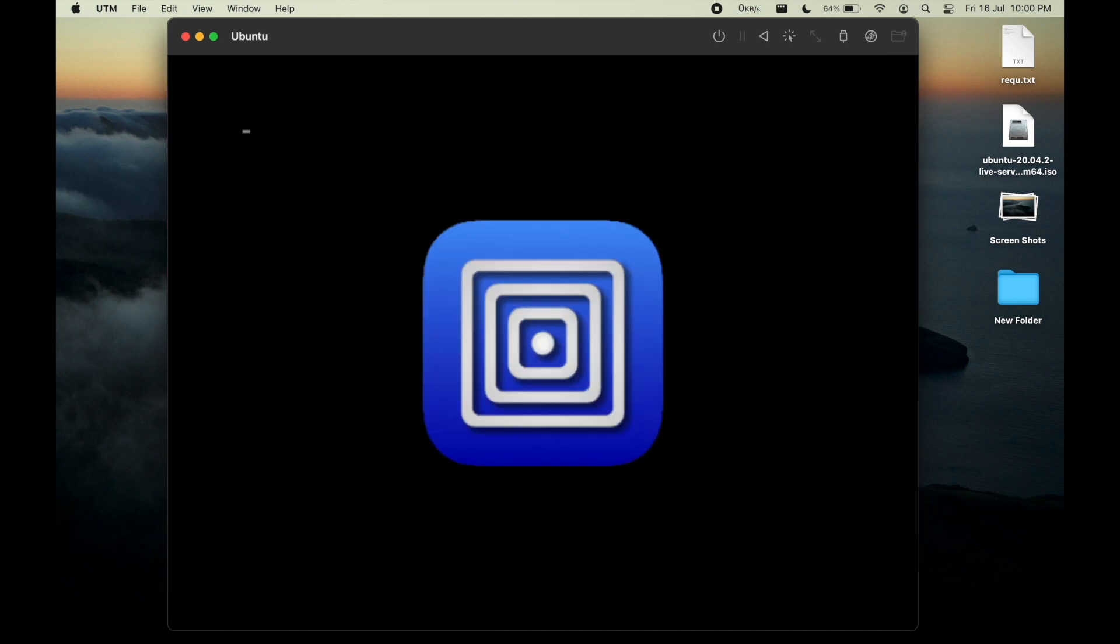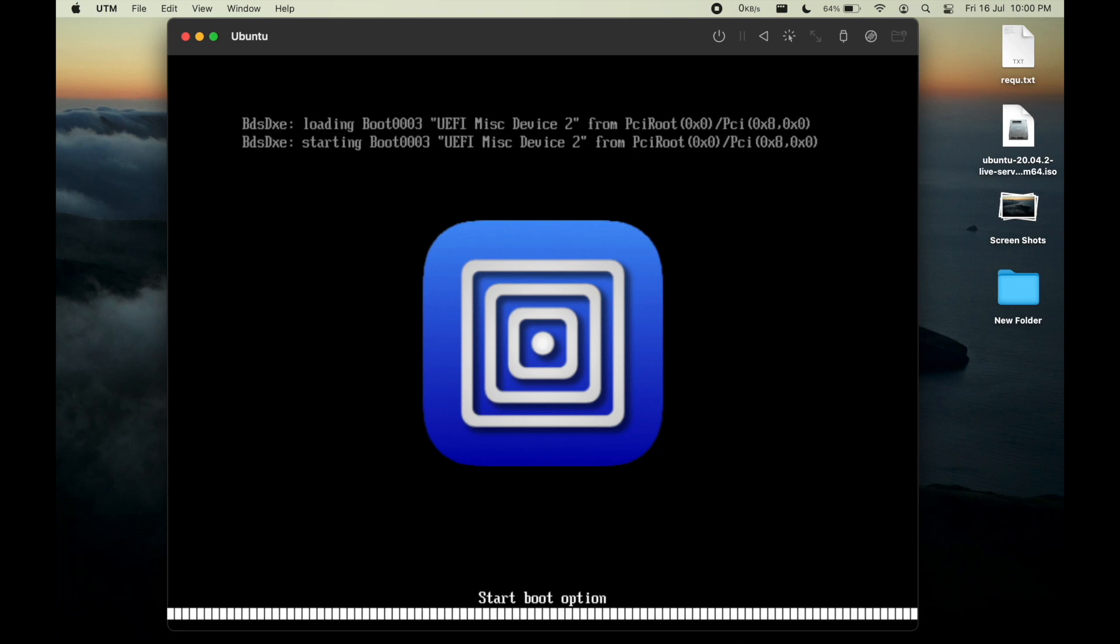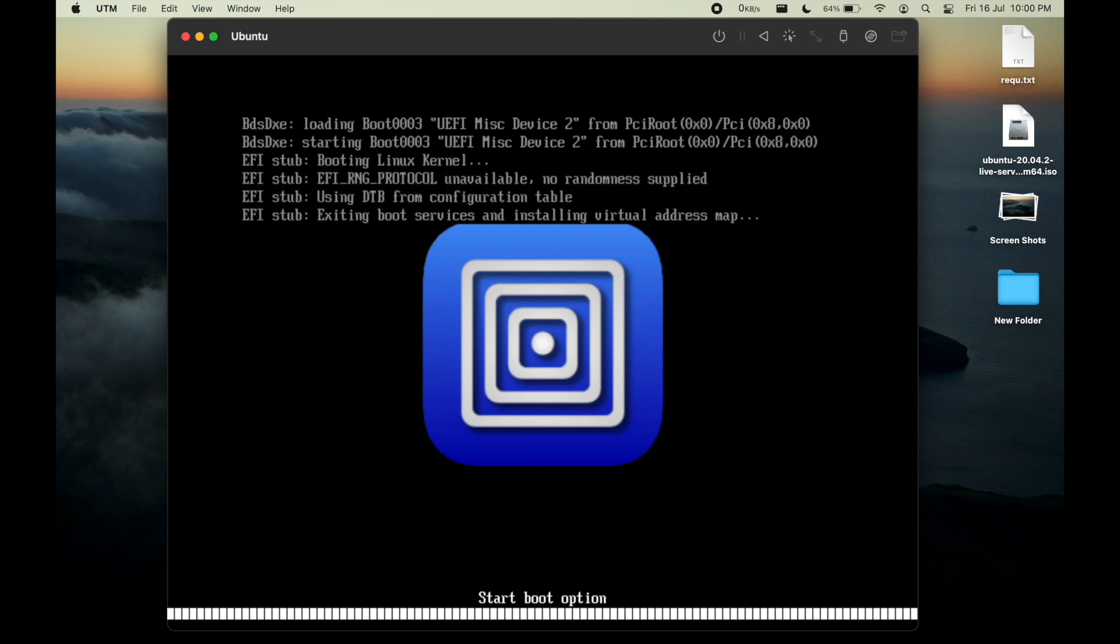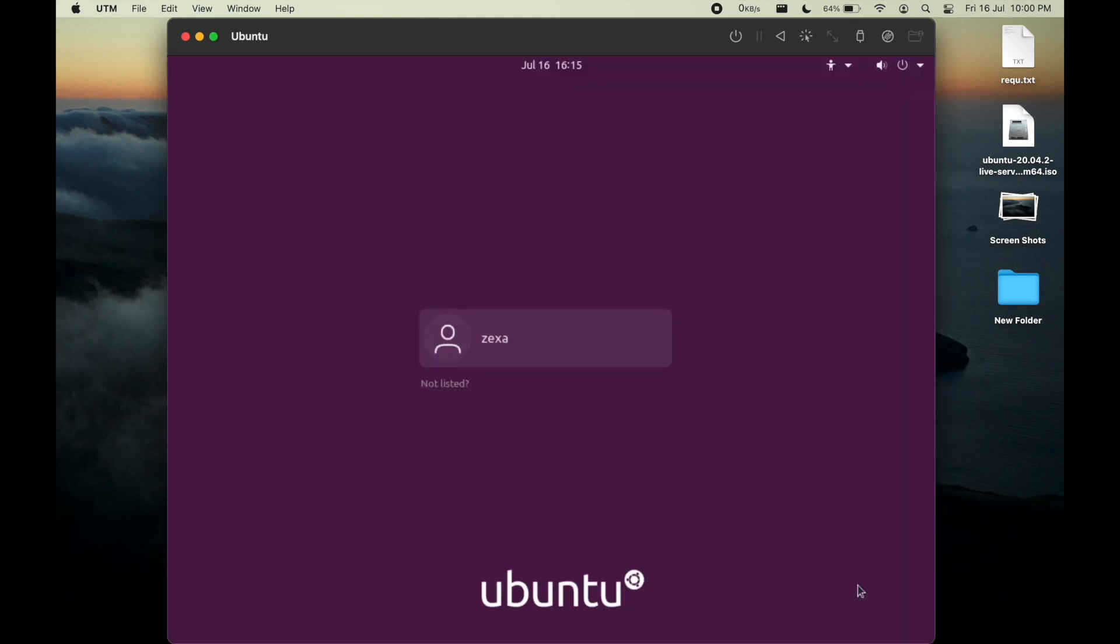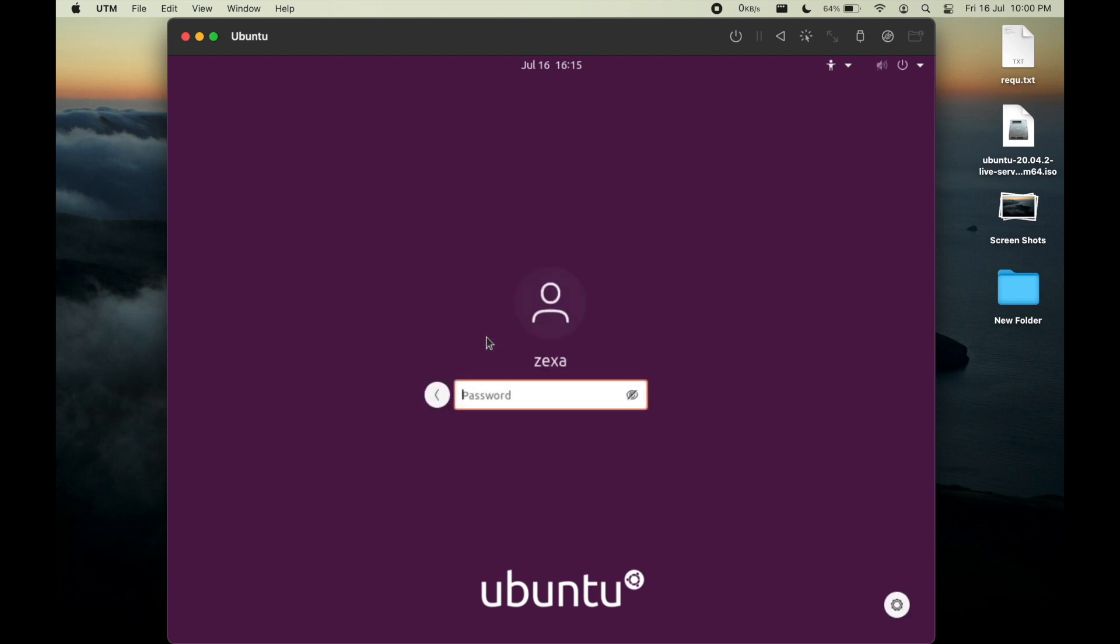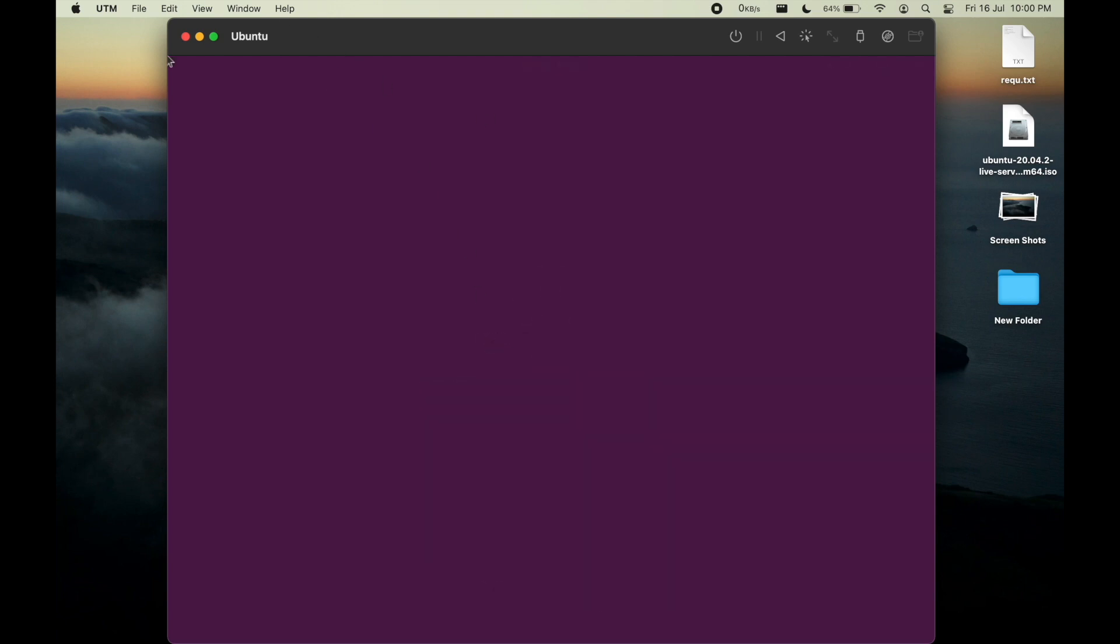Now our system will reboot. We now have our GUI Ubuntu interface. Let me enter the password.